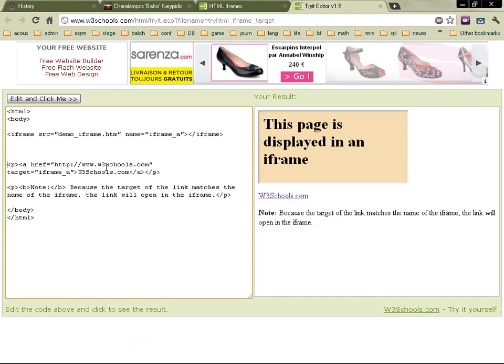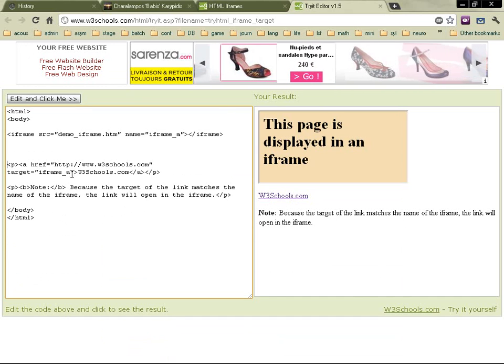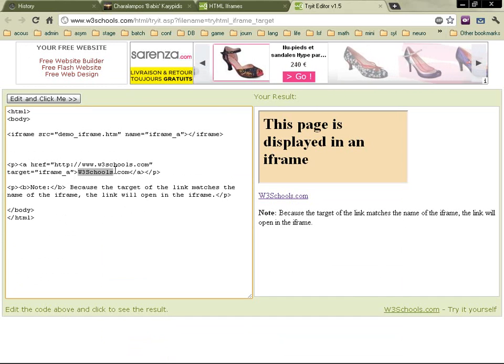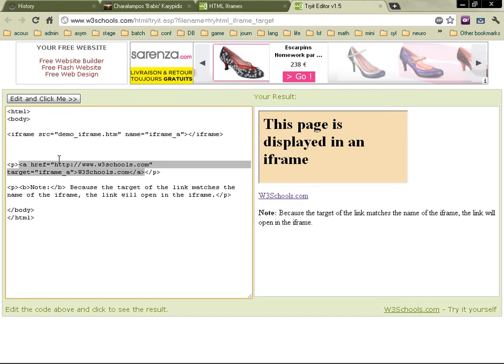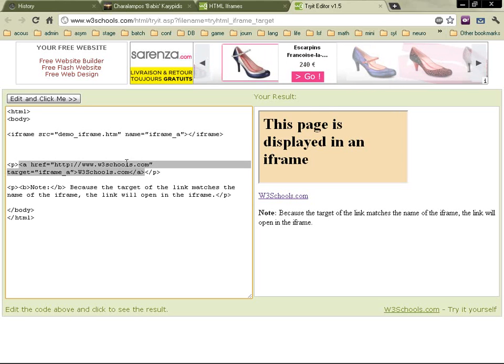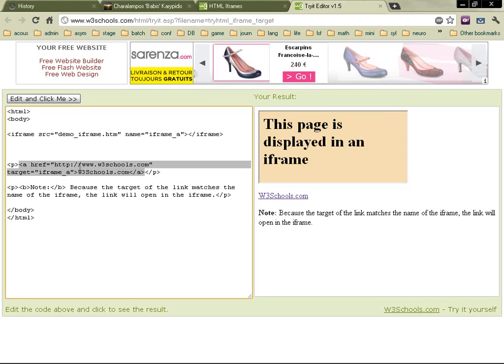And then you've got the paragraph here, which is the W3Schools, which is a link that refers to href W3Schools.